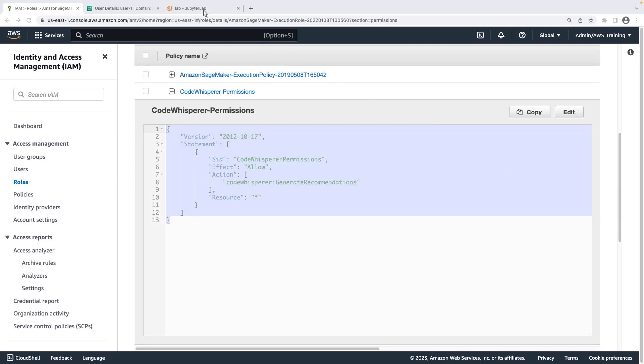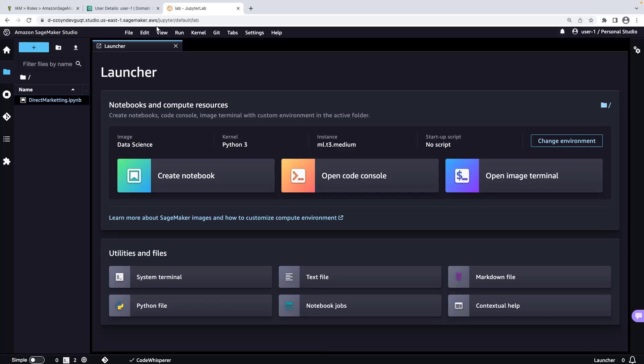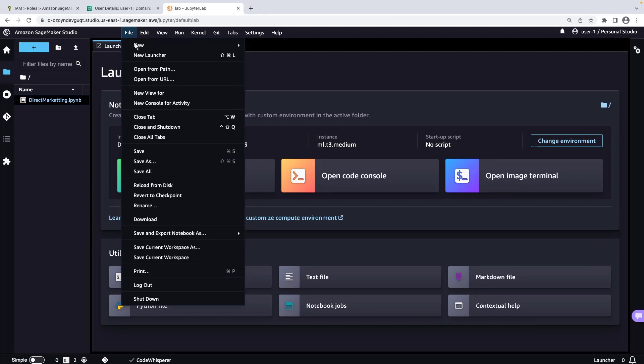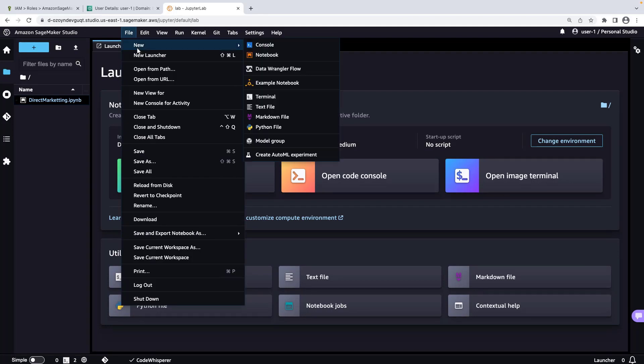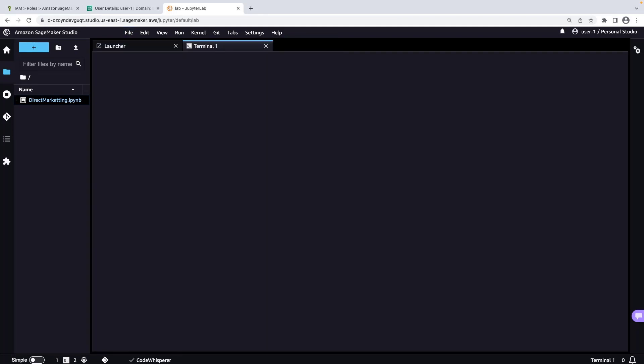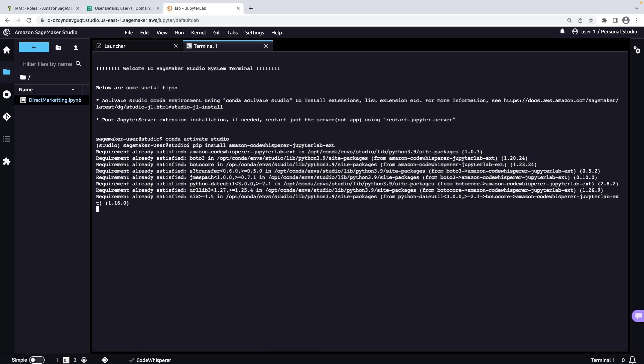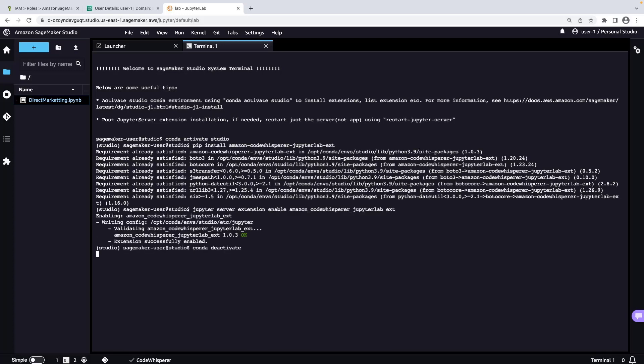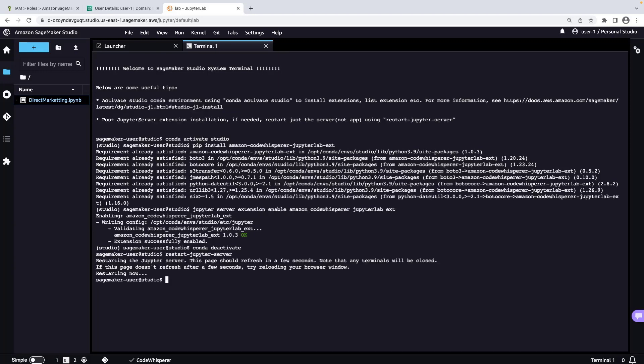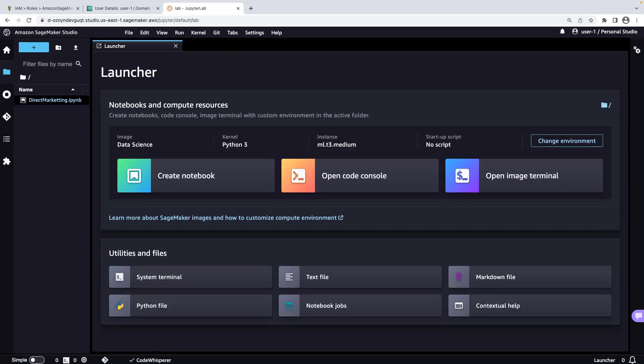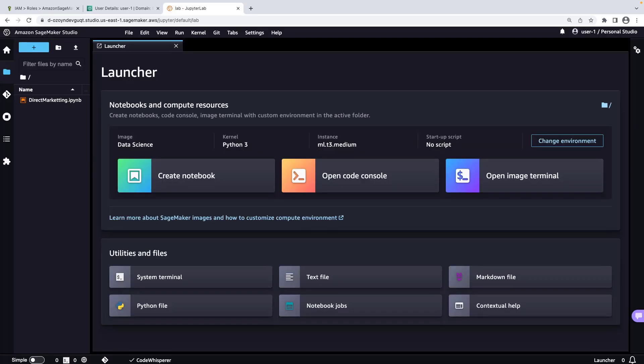Now let's navigate to SageMaker Studio and open the system terminal. We'll run a few commands to install the CodeWhisperer extension and enable it. This will restart the Jupyter server and close the system terminal. Let's refresh our browser. We're now ready to code with CodeWhisperer in SageMaker Studio.